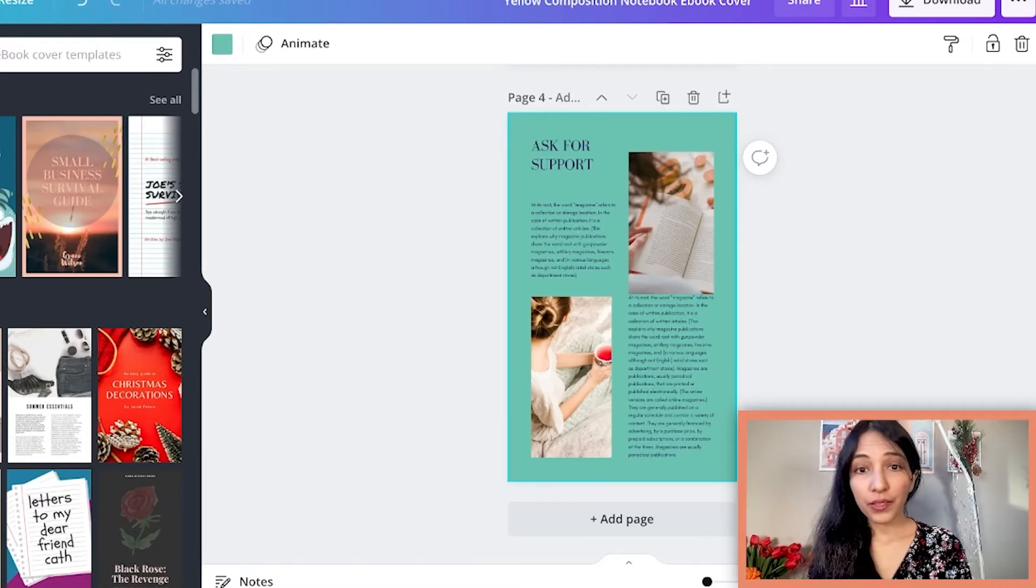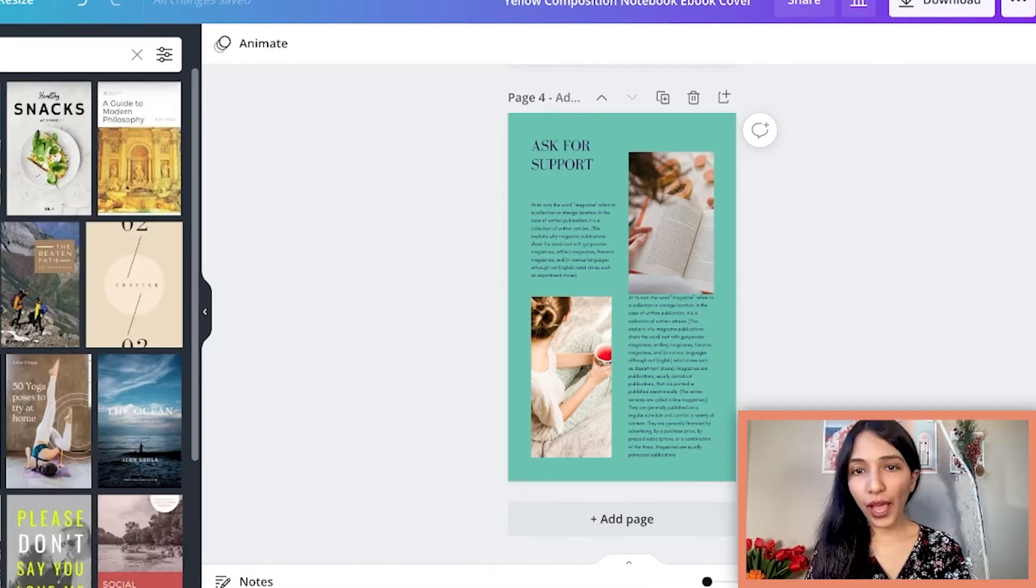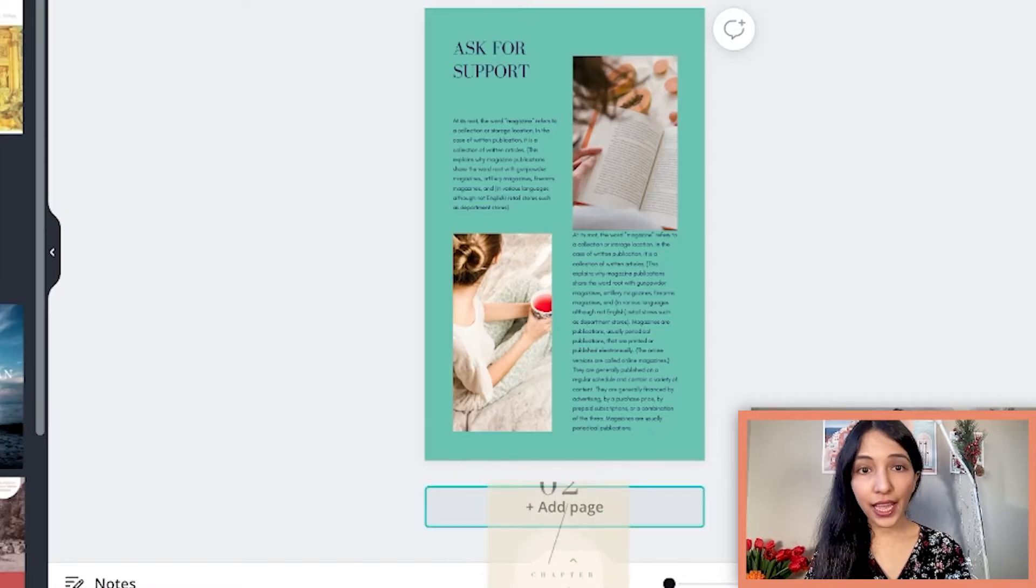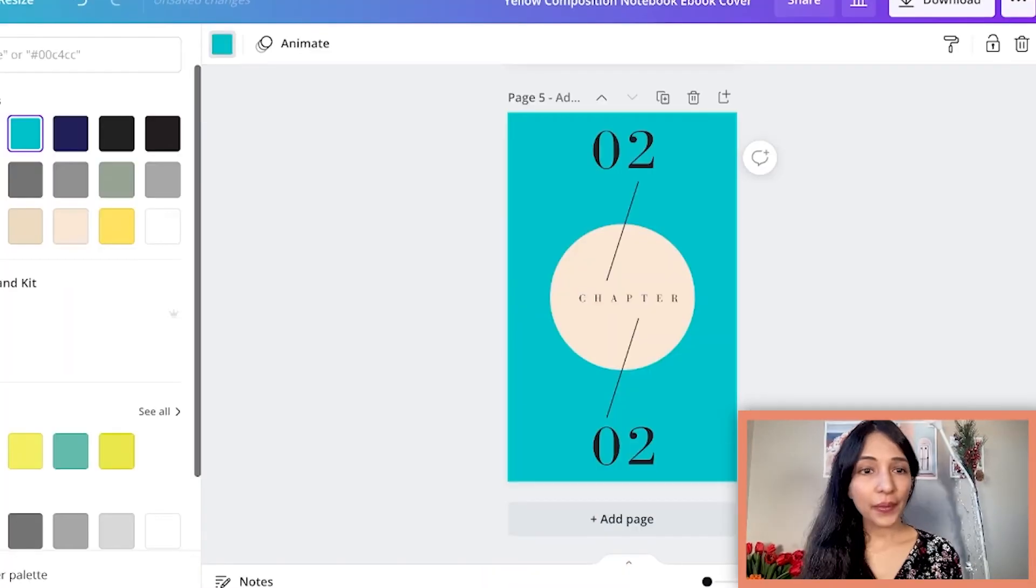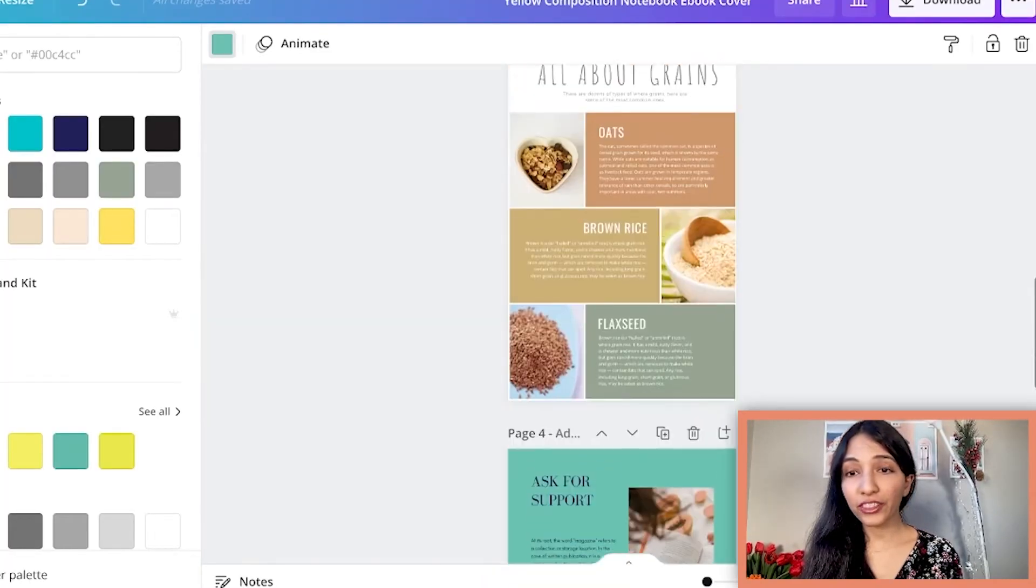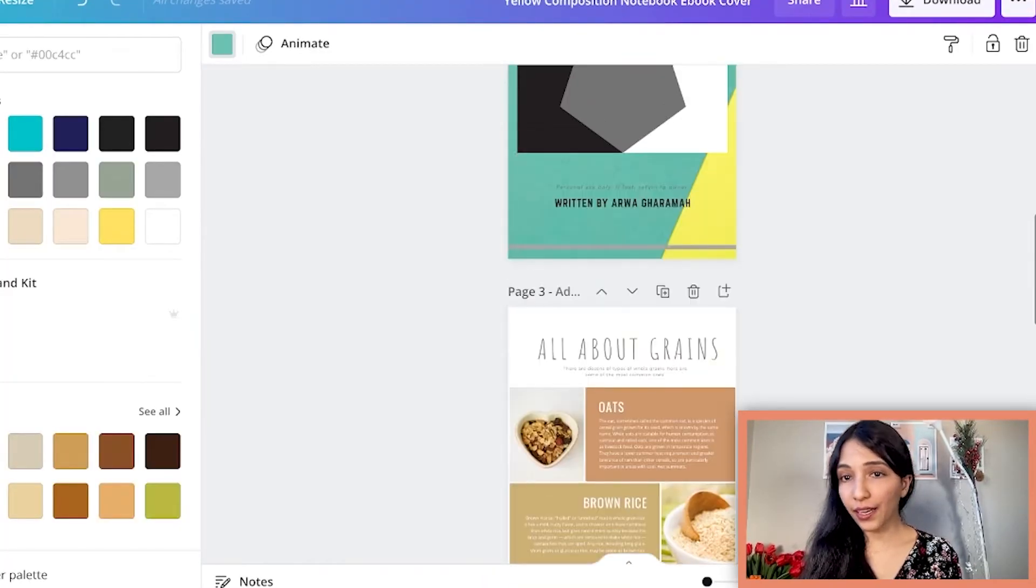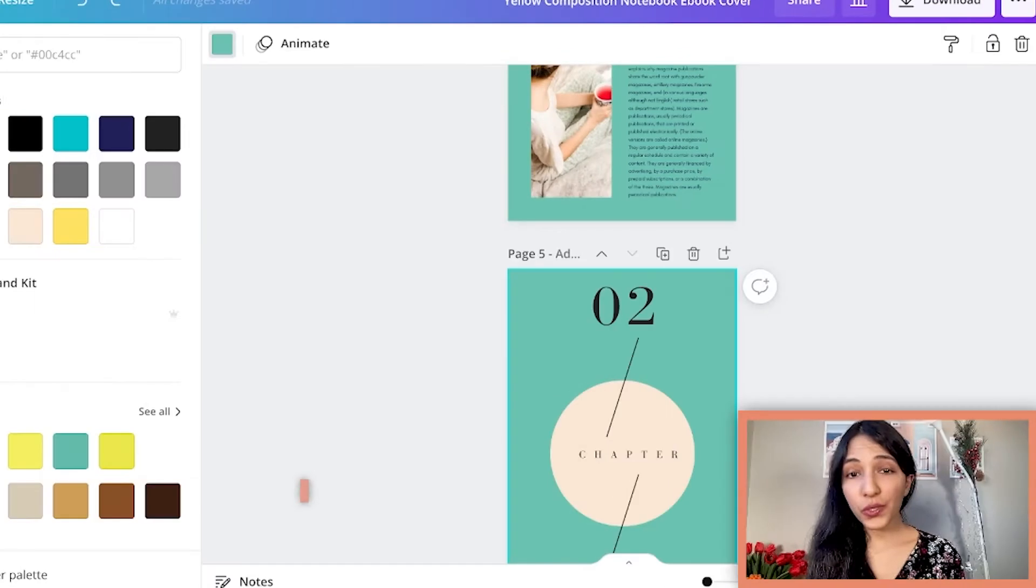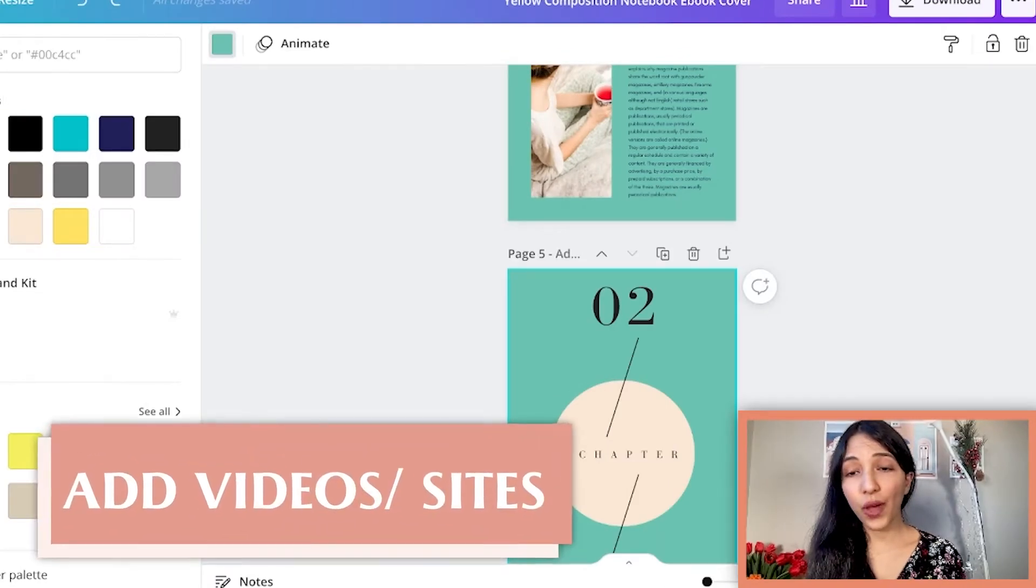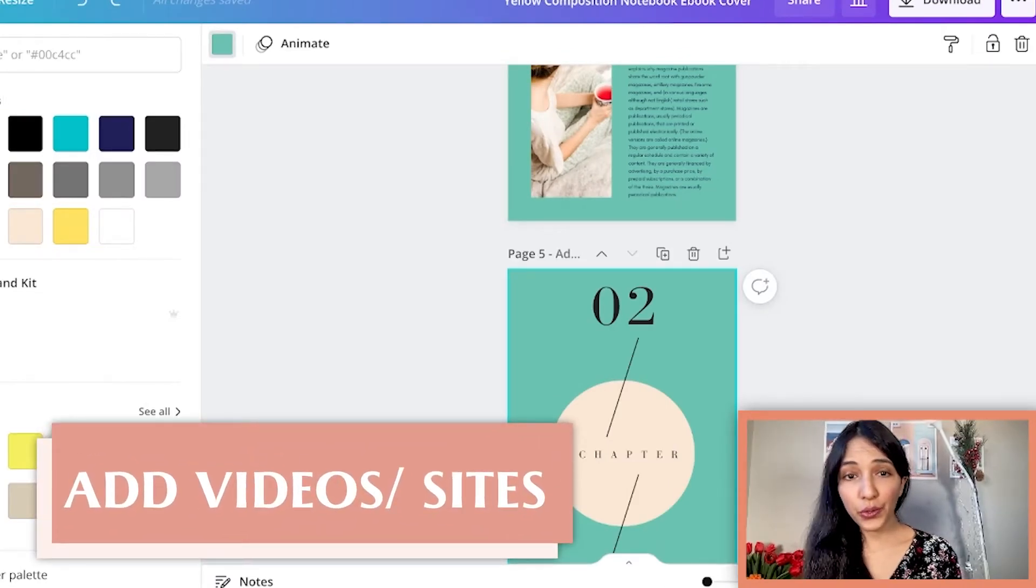For example, I would love to add chapter so you can click here and add one. I'm gonna select all the colors to match the first color. The best way to make this ebook is to add videos and sites.